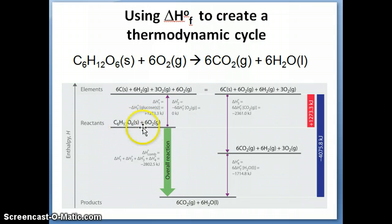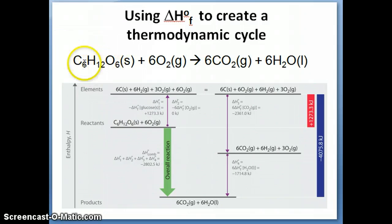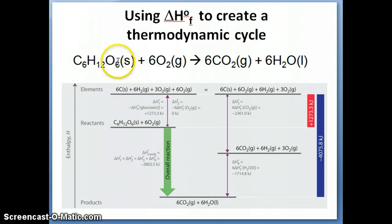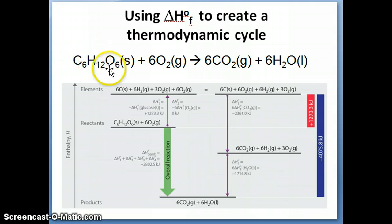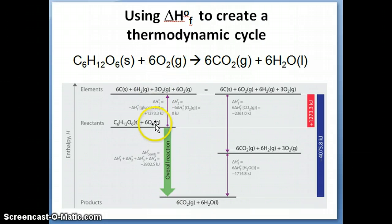The approach is this: starting from the reactants, we imagine a hypothetical path where we take all the reactants and break them into their elements in the standard state. So we take C6H12O6 and break it into its elements: carbon solid, H2 gas, and O2 gas. That's illustrated here — you're taking the reactants and breaking them apart into the elements.